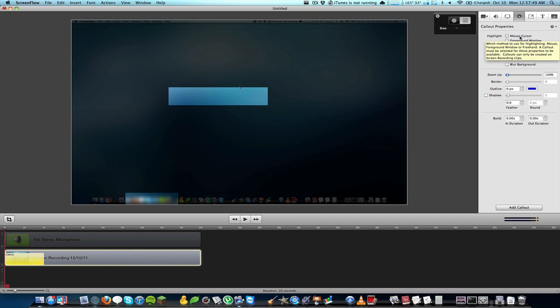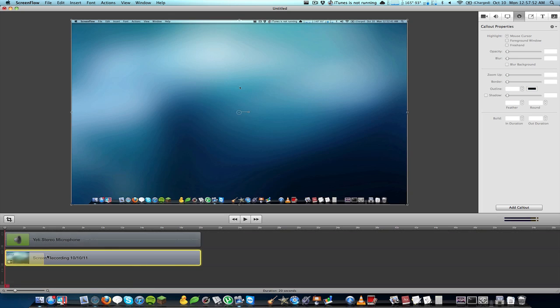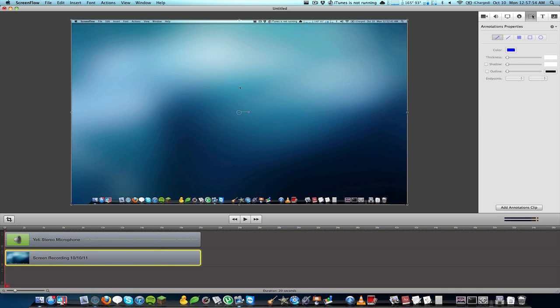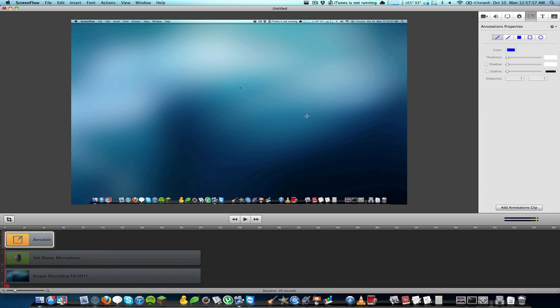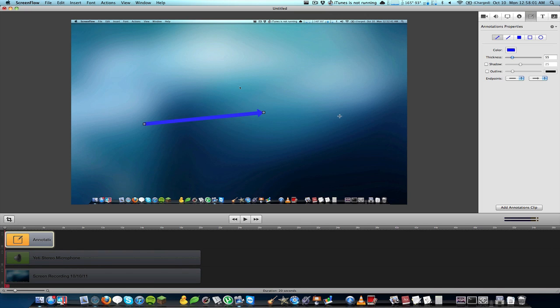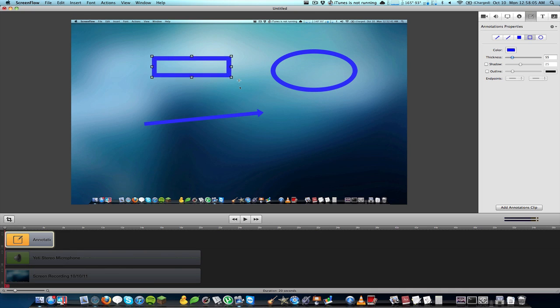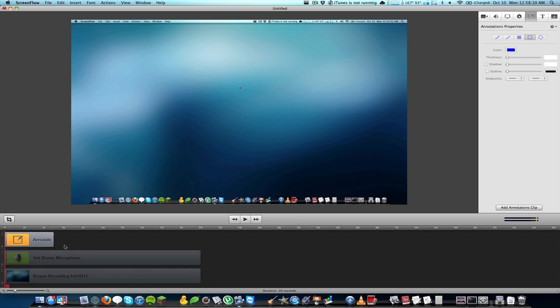We also have annotations which is really great because now you can add stuff like arrows into your project and circle things, put a box around things. These weren't available before so having that is pretty nice as well.